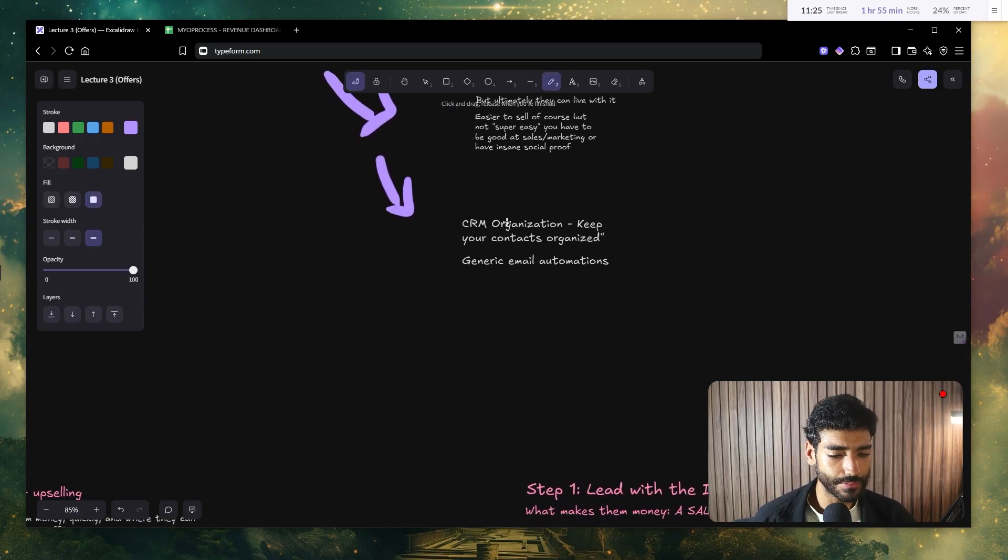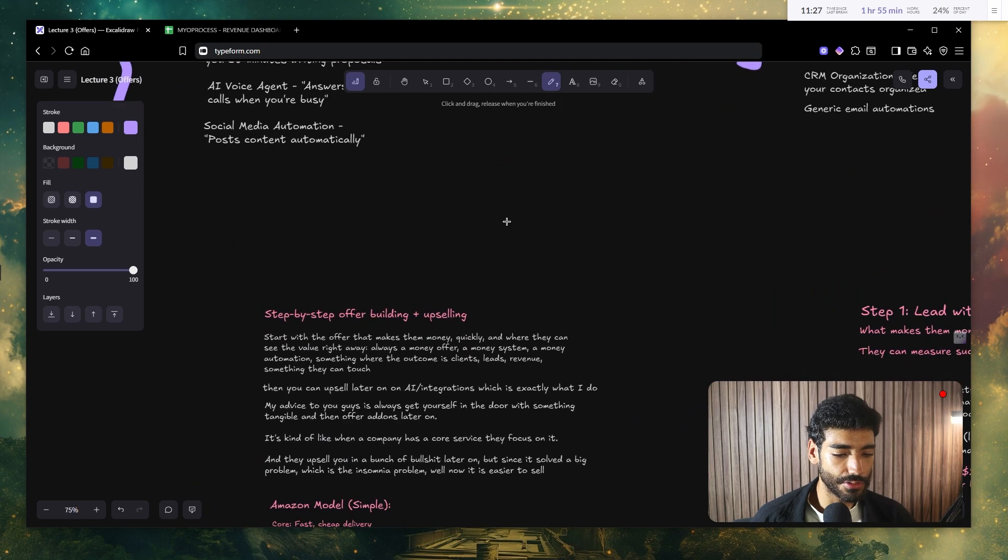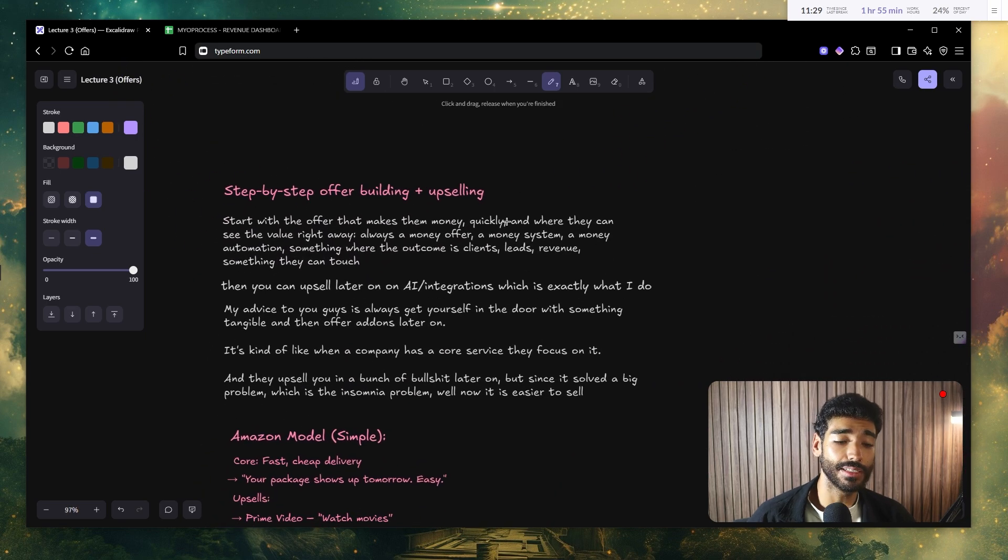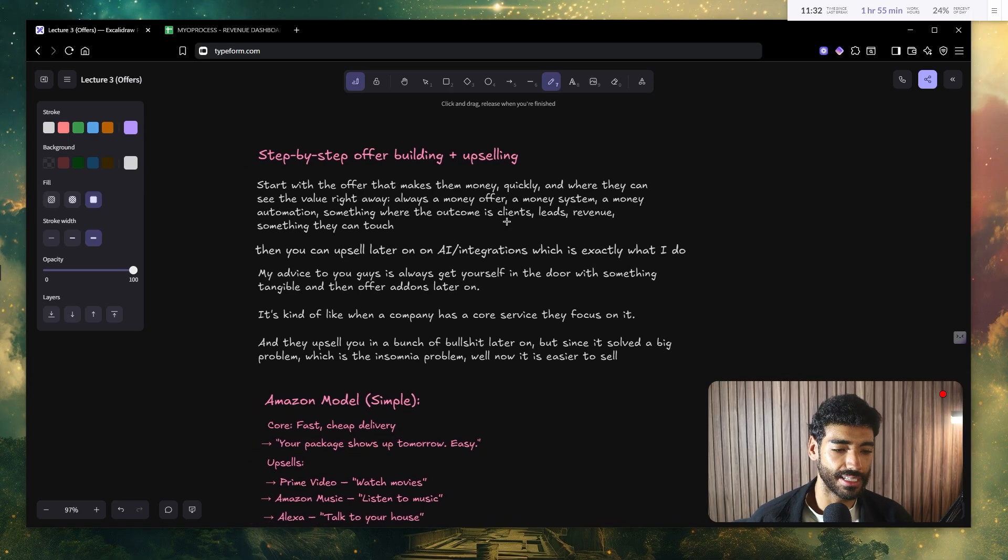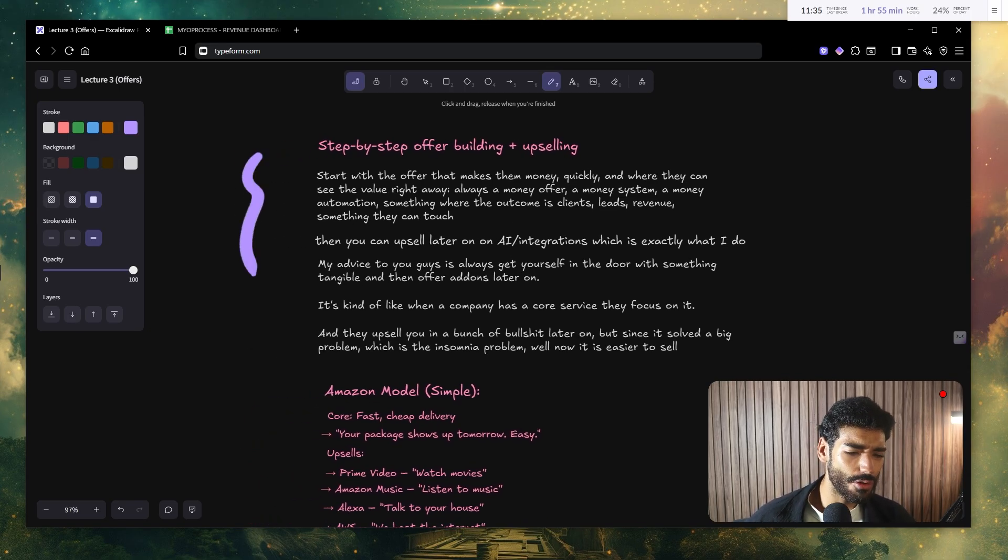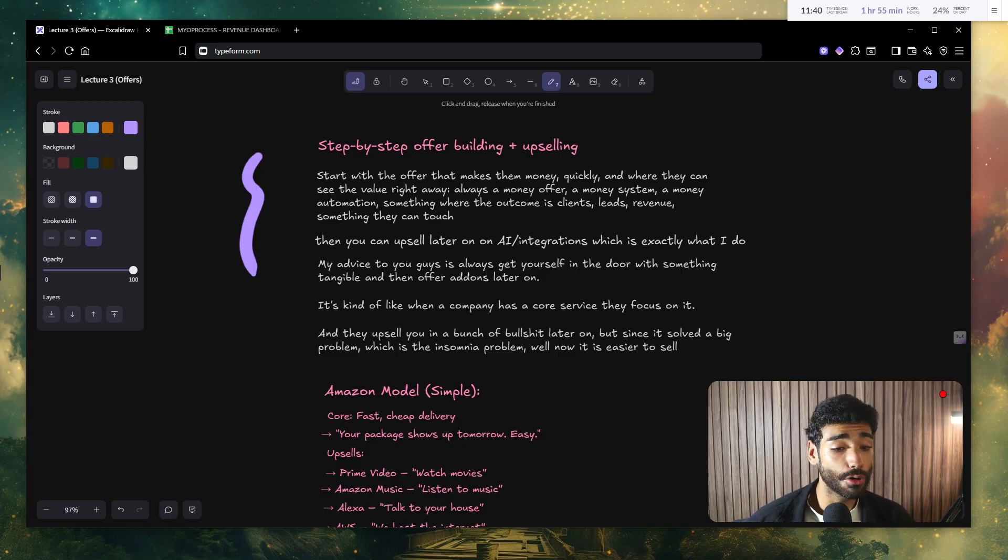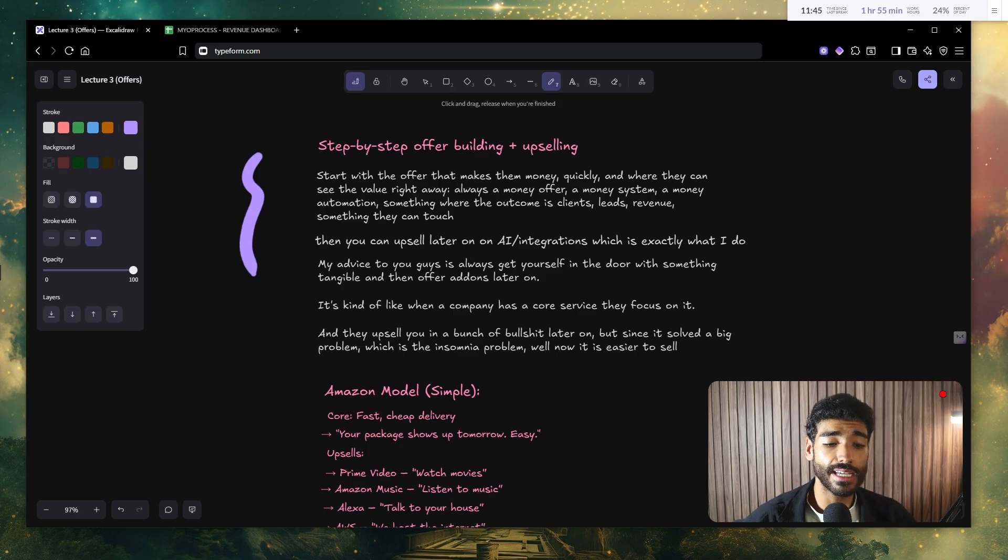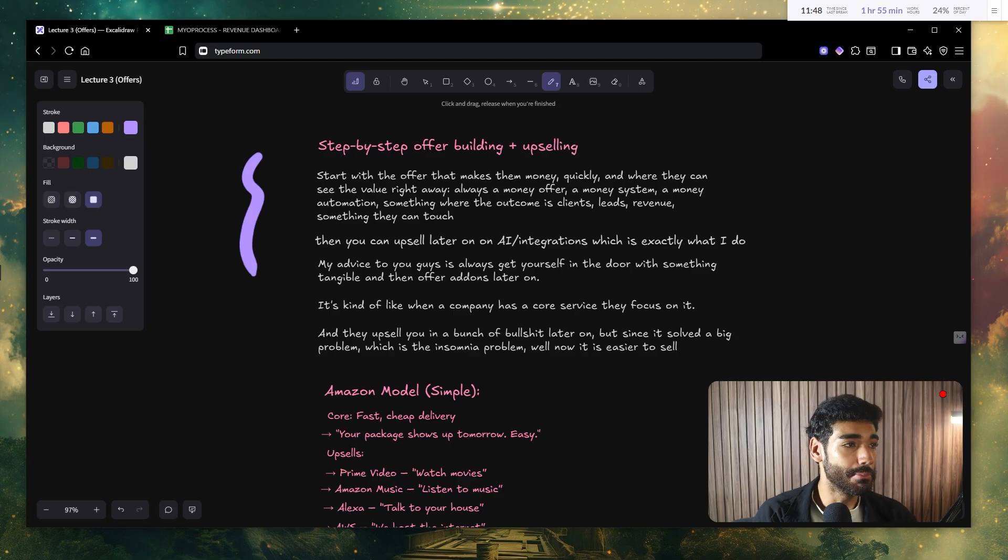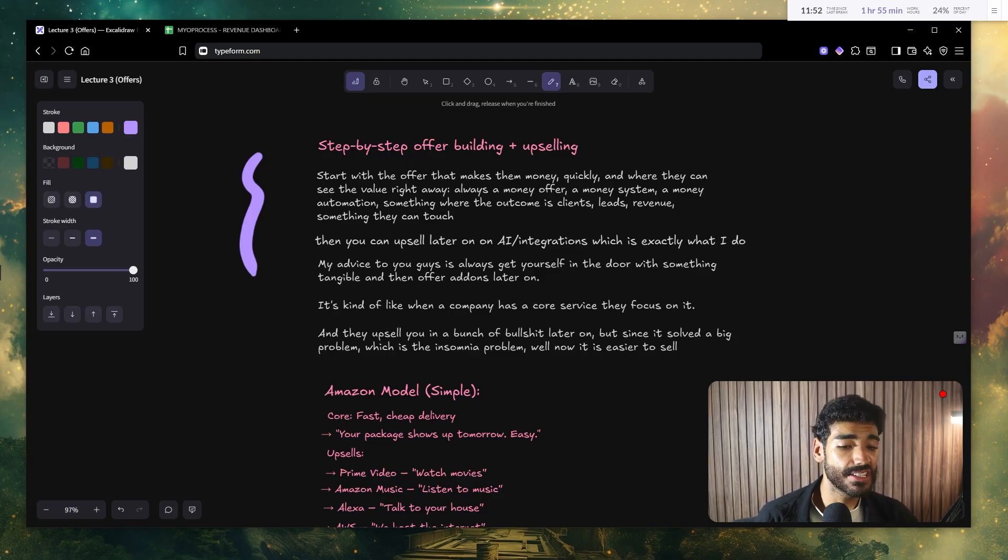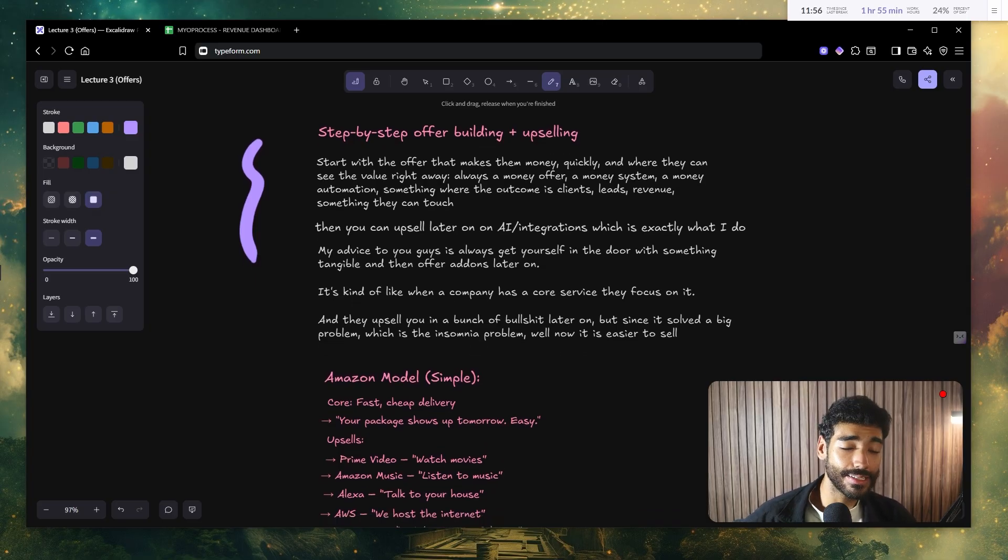Well, now that we understand the three levels of offers, obviously, the most straightforward thing to do is basically just go ahead and build an insomnia offer because it's the obvious route. It solves a big problem and we can make a ton of money if we sell that offer. Now, I'm gonna walk you guys through the step-by-step offer building plus upselling that I use inside my 151k a month agency.